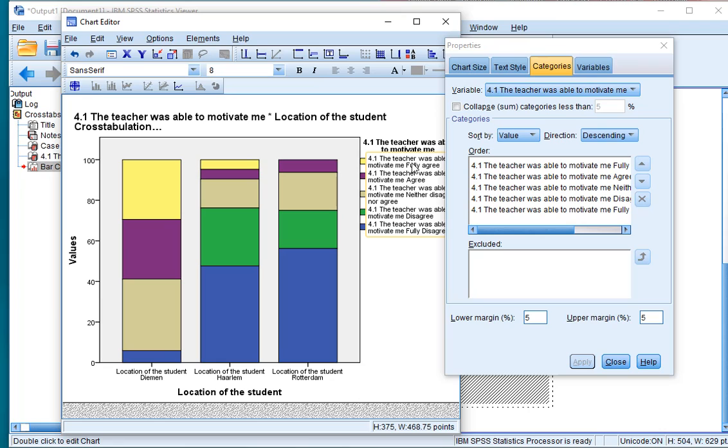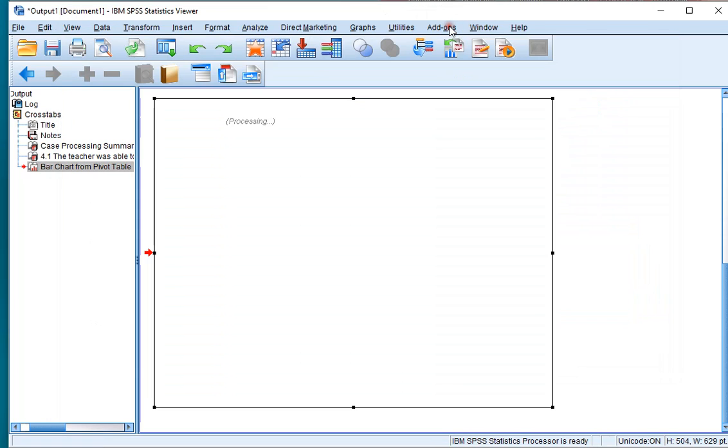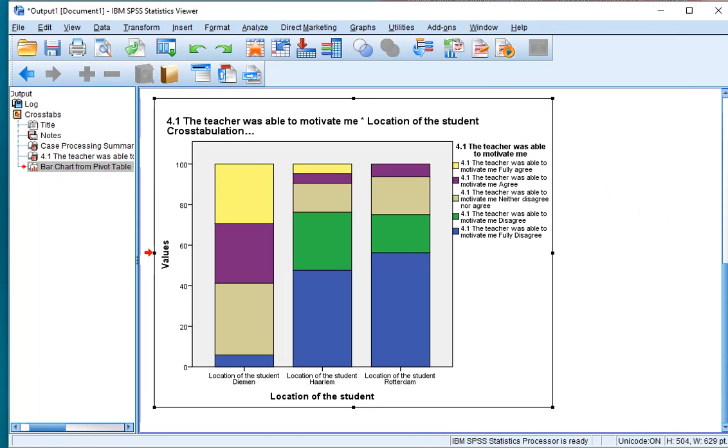You can also change the labels if you want to because in this case it seems a little bit long, so I would change it to only Fully Agree or Agree. If you close the Chart Editor it will actually show up the results in the output.